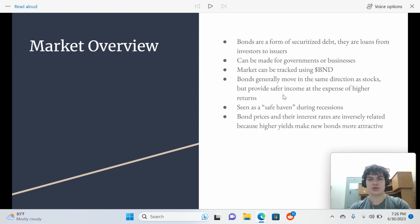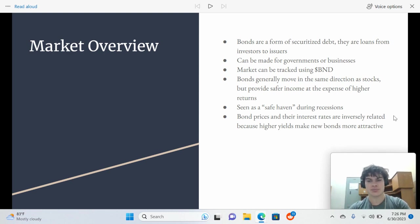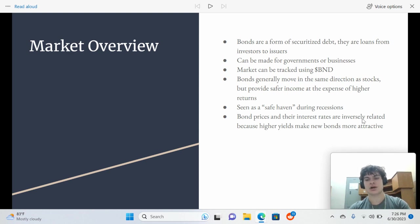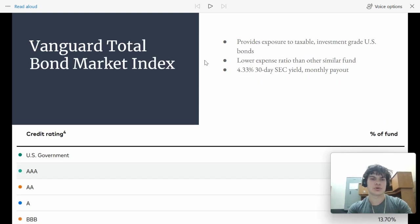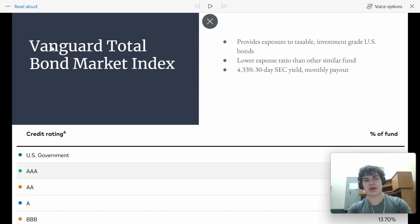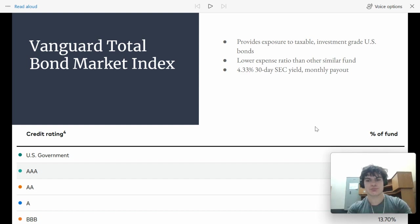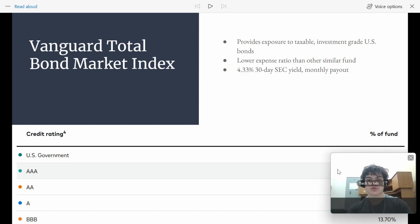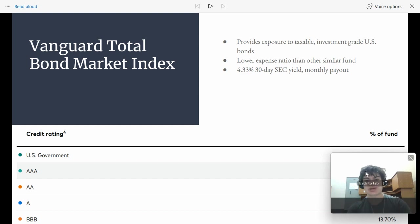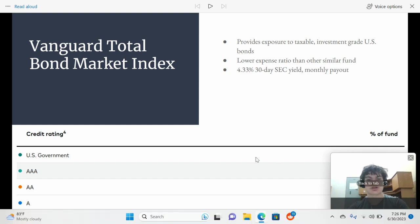So the index that we're going to be using to track the bond market, BND, for every 1% increase in interest rates, the fund goes down approximately 6% in value. And BND is the Vanguard Total Bond Market Index, provides exposure to taxable investment grade U.S. bonds. It doesn't buy these non-taxable or inflation protected bonds, which I may get into in a later video.